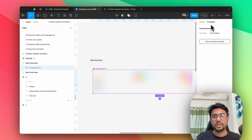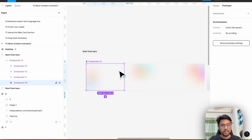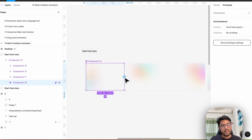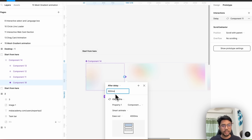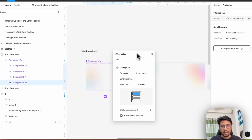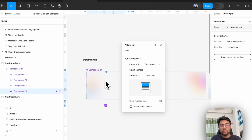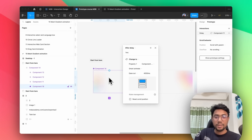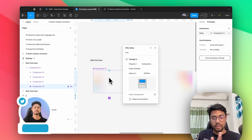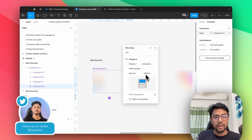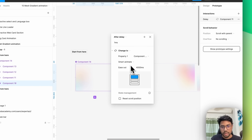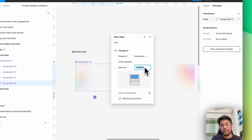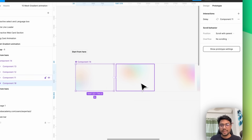Now let's click on the prototype button, and click on the first component. Simply link it to the next one, and change this to after delay — let's say one millisecond. That means after one millisecond, this transition from this component to the next will happen. In here, we need to choose smart animation, then ease out, and make it 4,000 milliseconds. This will be the setting.